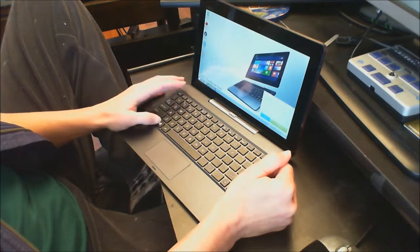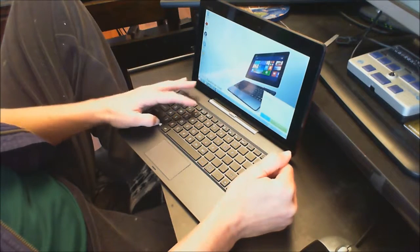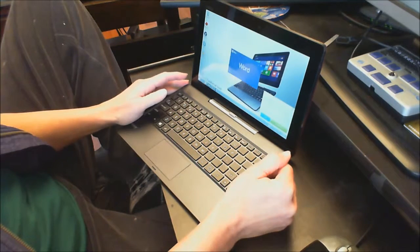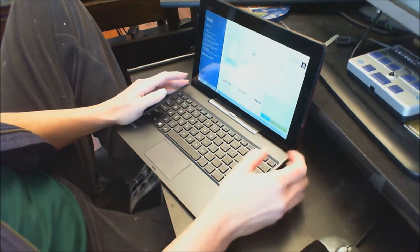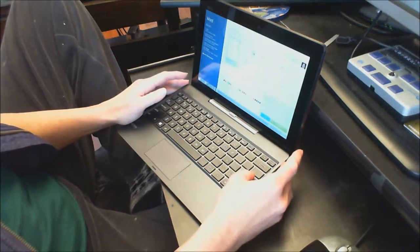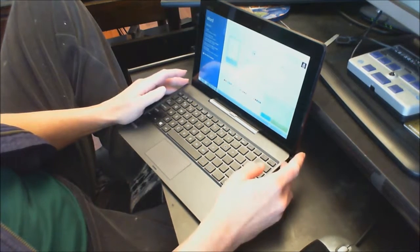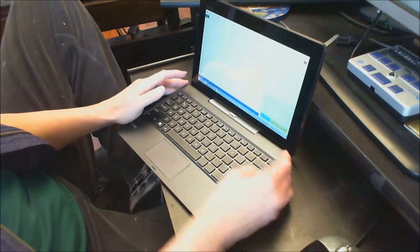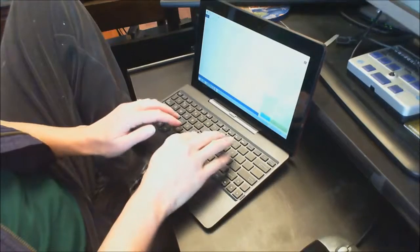And let's do start key 5 to go ahead and go into Word. There is Word. And here I am.